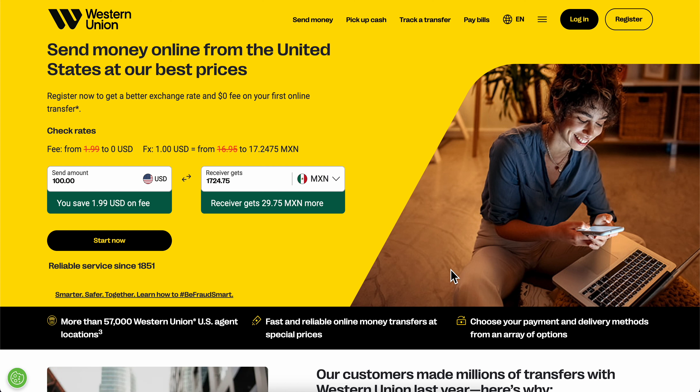How to create an account in Western Union. Basically what you're gonna have to do is simply go to westernunion.com and then you're gonna see this page. Now in order to create your account, what you're gonna have to do is simply click on Register in the top right corner.